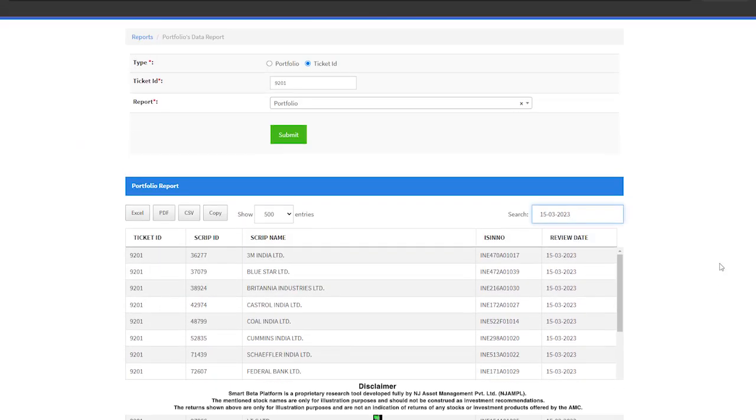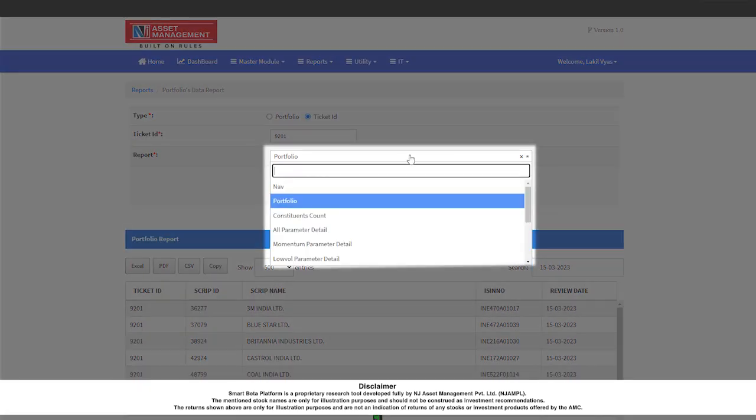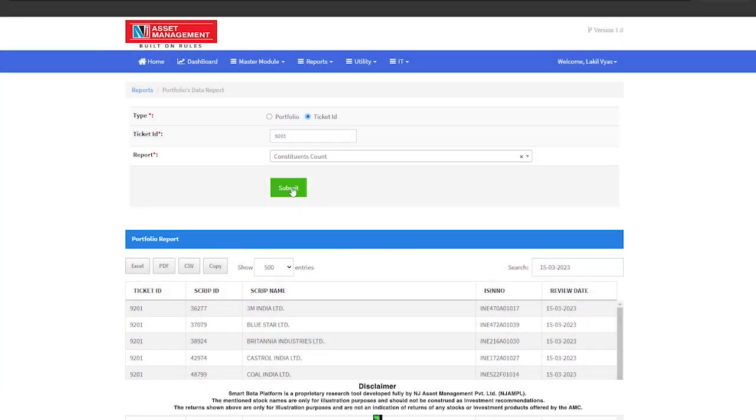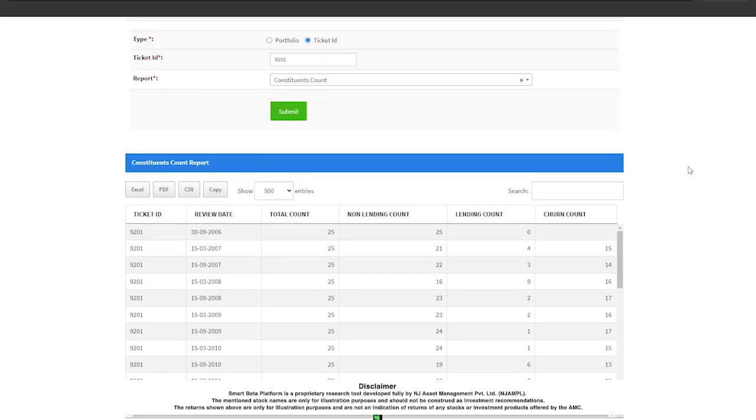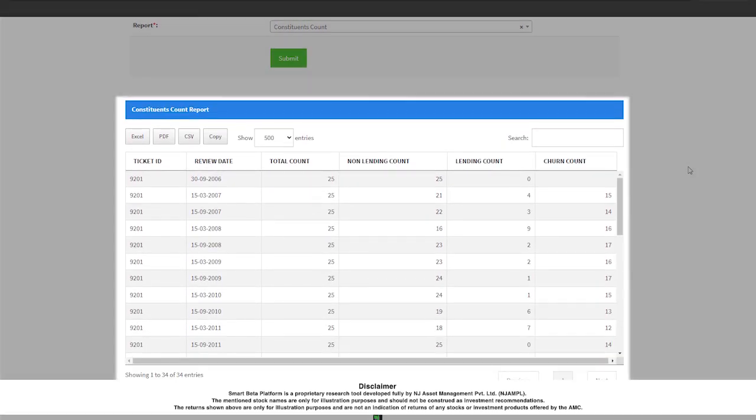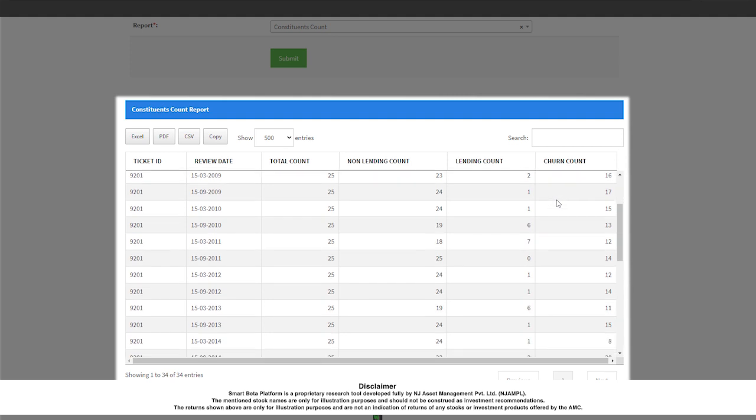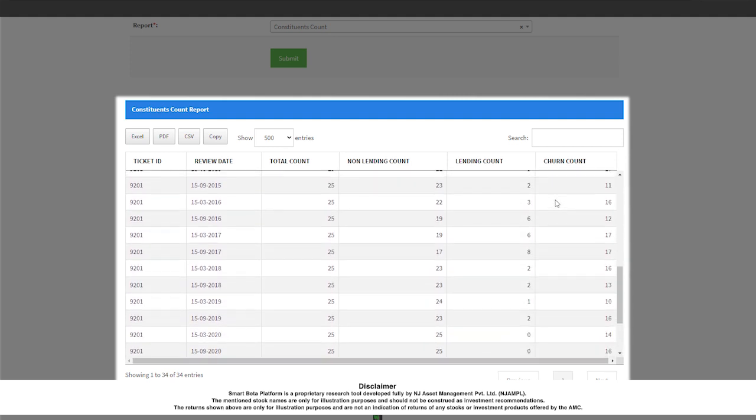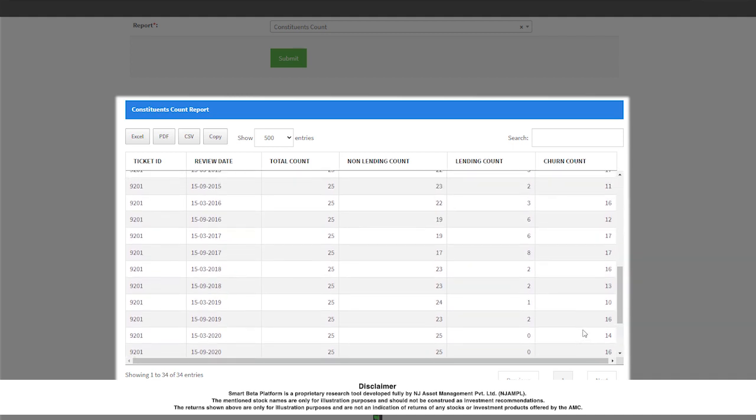Now this report will show me how many constituents were there in my portfolio and what is the breakup between the lending and non-lending companies. Most importantly, this report shows me the churn number. What that means is that from one rebalance date to the next rebalance date, how many stocks are changing in the portfolio, which tells me about the portfolio's churn or its turnover.